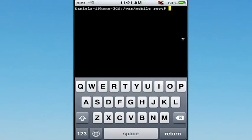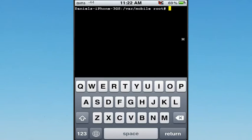You'll see it'll have your device's name forward slash VAR forward slash mobile root hash. What you're going to do - and this may only work for some of you - is type in SU. That's S for Susie, U for Umbrella, and hit Return.